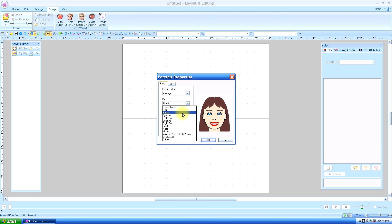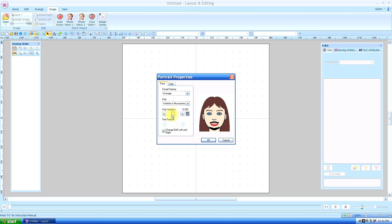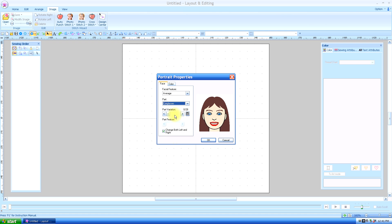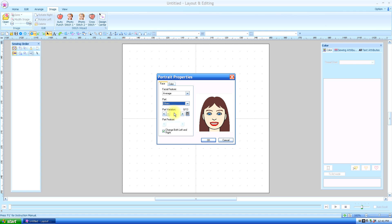And then other things have wrinkles, mustache, and beards you can put on. And then you should be able to find the style of eyeglasses that the person you're trying to recreate wears. And others have anything from a band-aid to a tattoo or scar. So I'm satisfied with that. But before I finish, let's check the color.